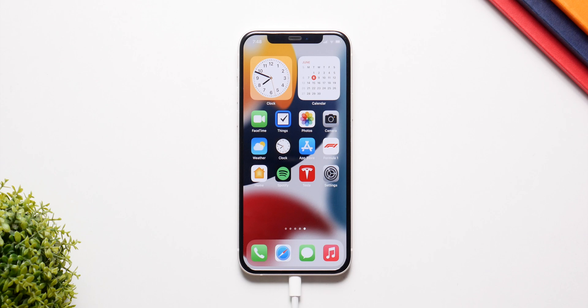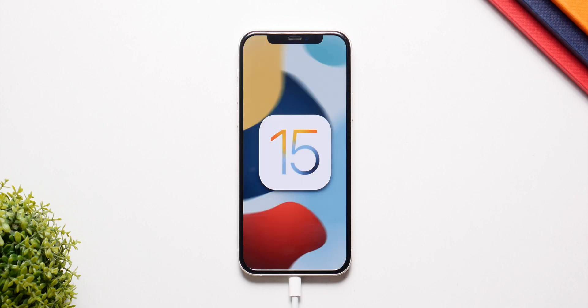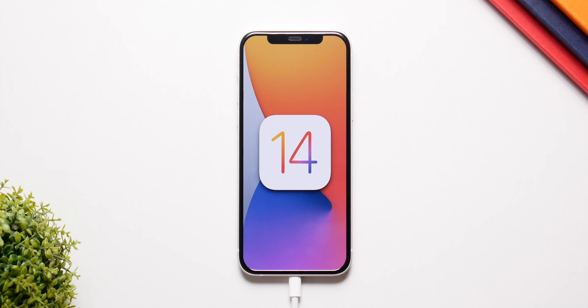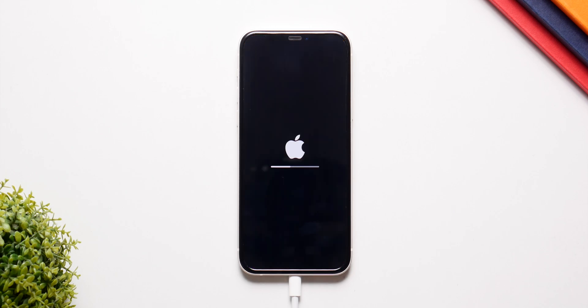What's up guys, I am back and as amazing as iOS 15 is, there still are a lot of bugs and glitches in the update. So in this video, I am going to show you how you can downgrade from iOS 15 to iOS 14 without losing any data.